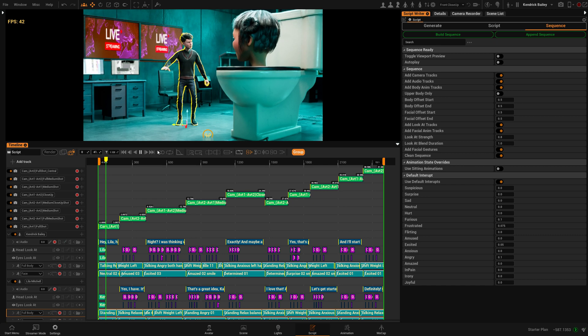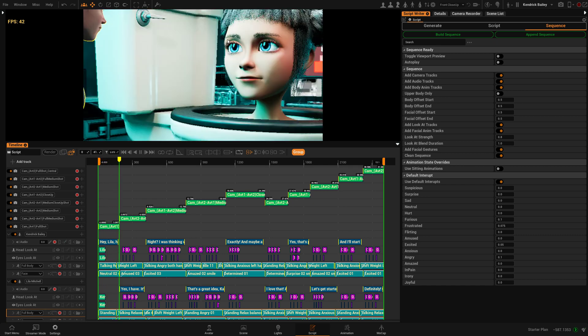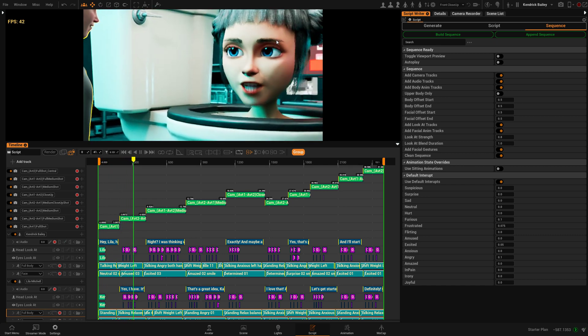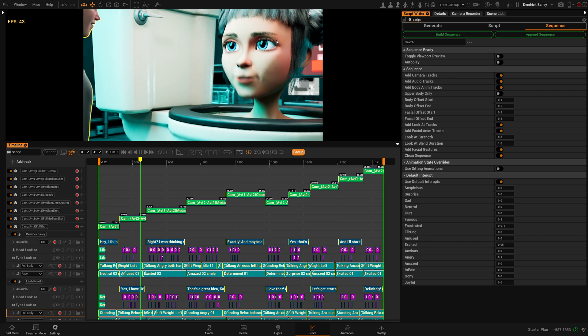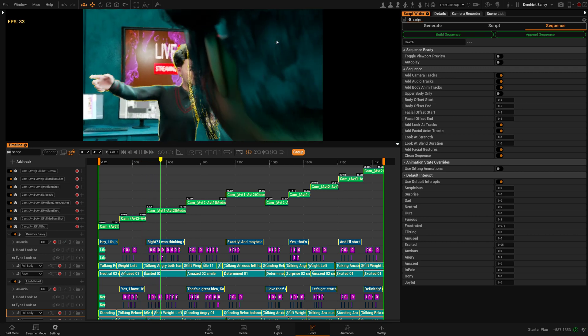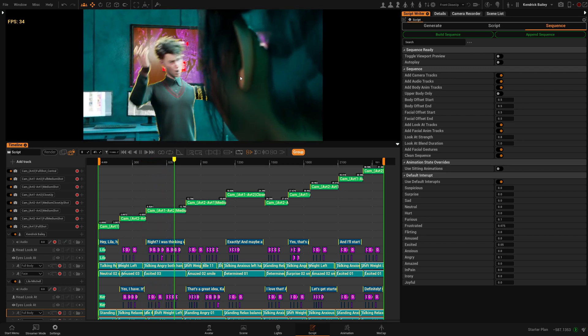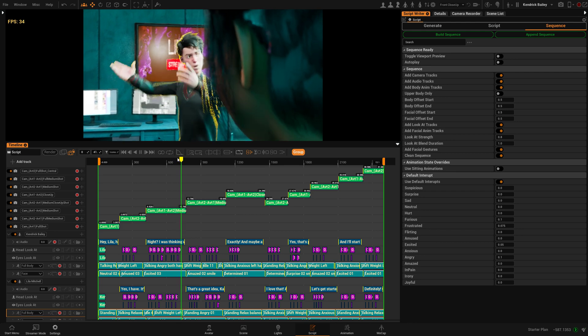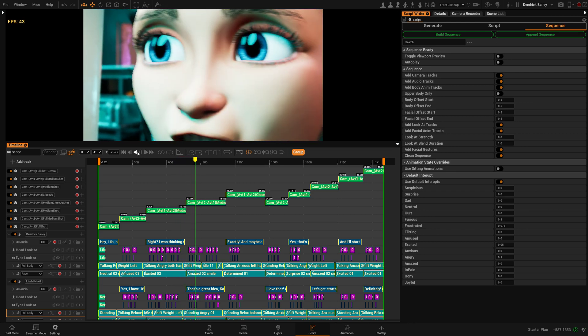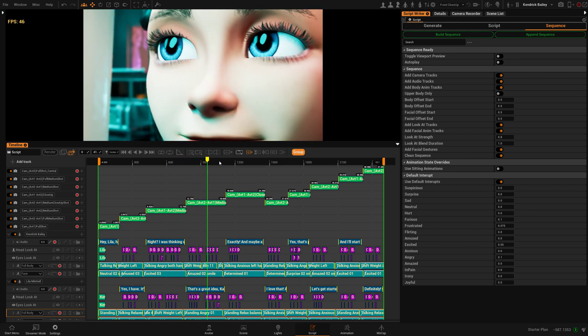You've seen this skibidi toilet craze. Yes, I have. It's insane how these things just blow up out of nowhere. Right. I was thinking we could make some content around it. Could be a fun way to engage our audience. That's a great idea, Kai. We could even do a B. So I'm going to quickly fix a few cameras.